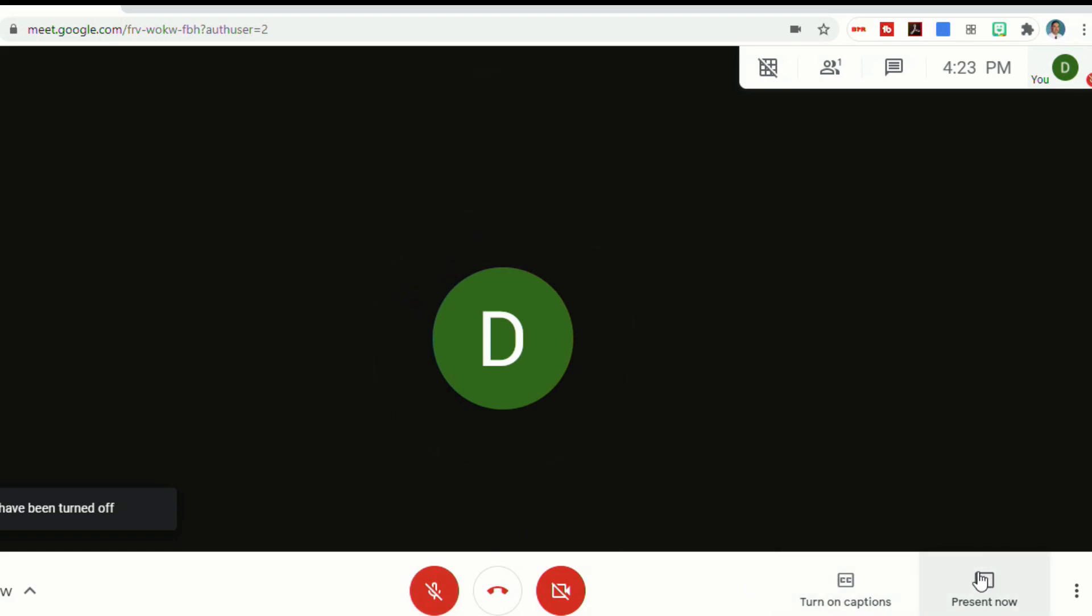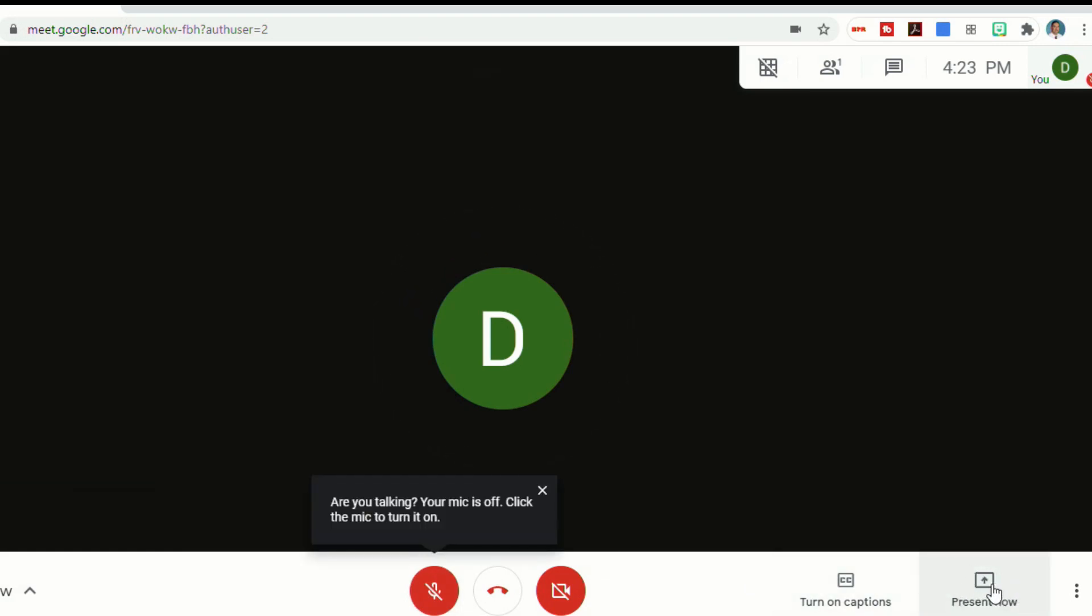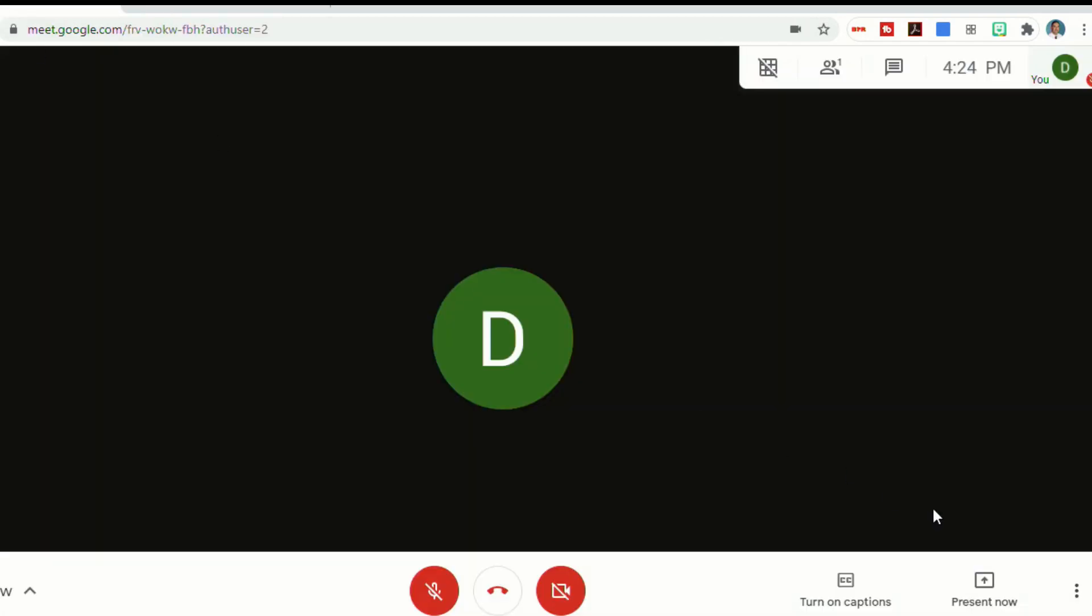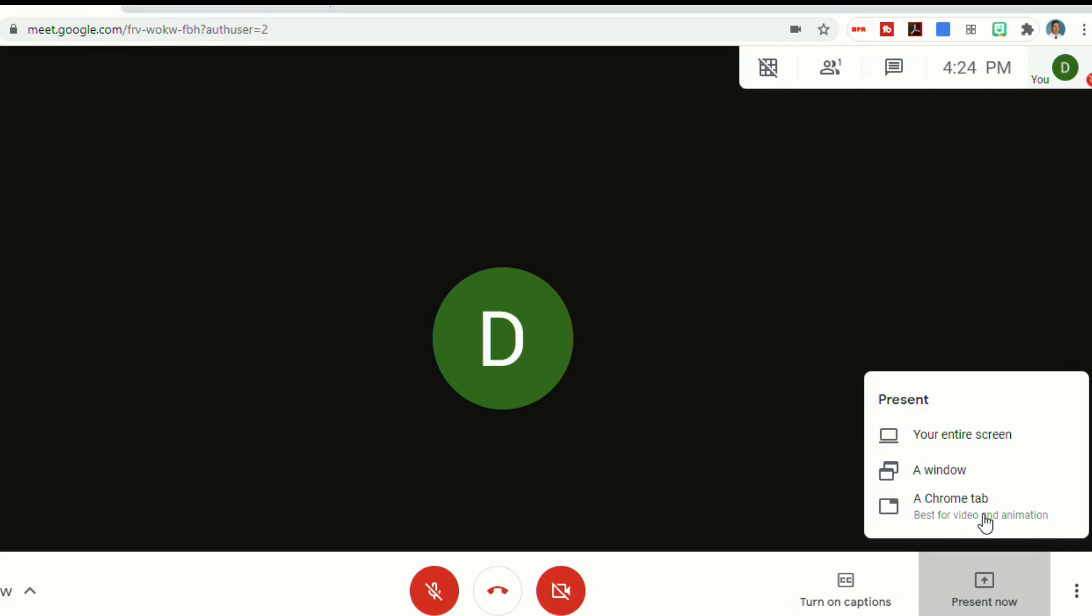I can present my screen. Presenting your screen allows anybody on your Google Meet to see what is on your screen. So let's say I wanted to show everybody my YouTube channel. I can click present now. I have three different options. I can either show them my entire screen, a window from my internet browser, or a Chrome tab. A Chrome tab is what you're going to want to select if you have videos or animations, especially if they have sound.